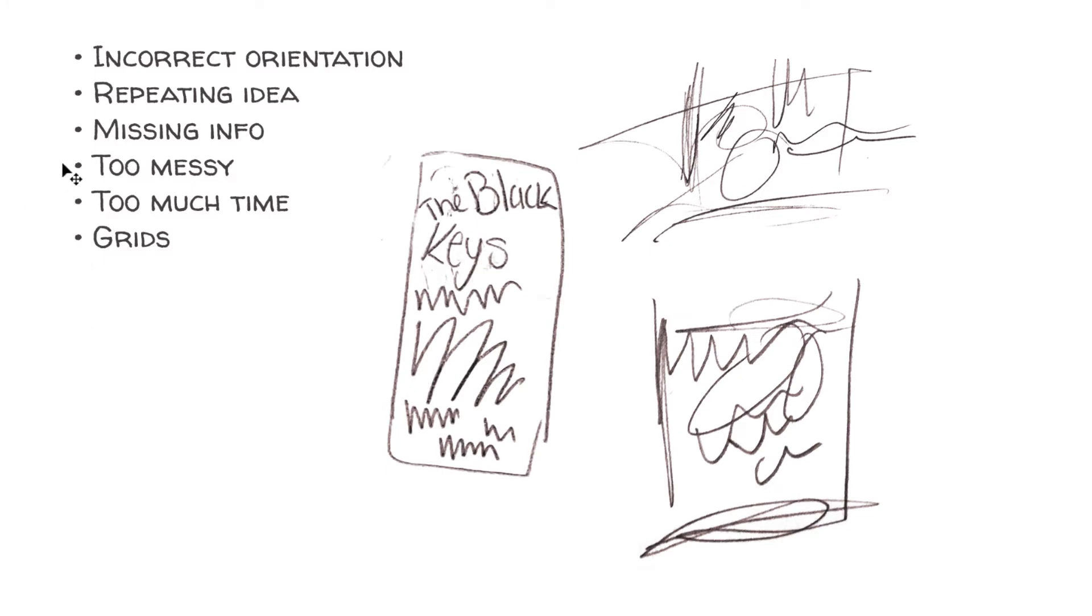Avoid missing information. So if your final design needs to have a headline, text, imagery, all of those important things need to be included in the thumbnail.